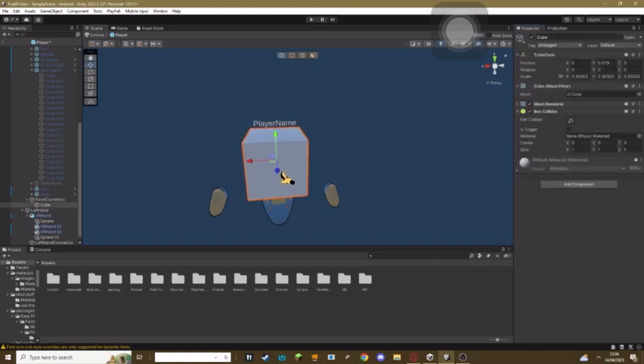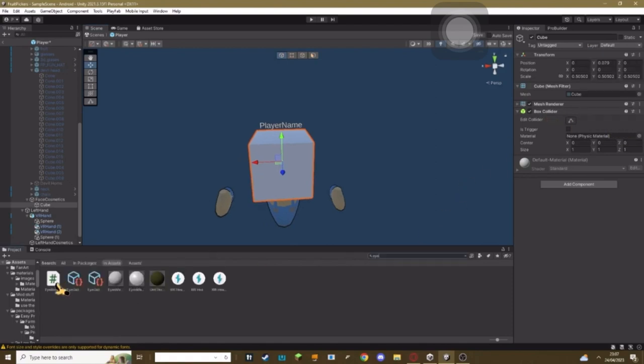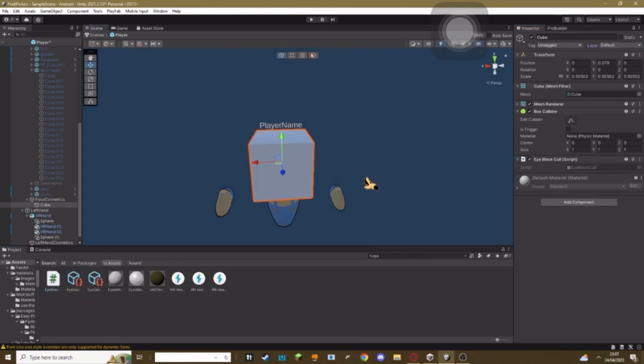Then go back to your object, make sure that layer is set to the one that you made. But just make sure it's the ninth one and then add the iBlock script, and that's it.